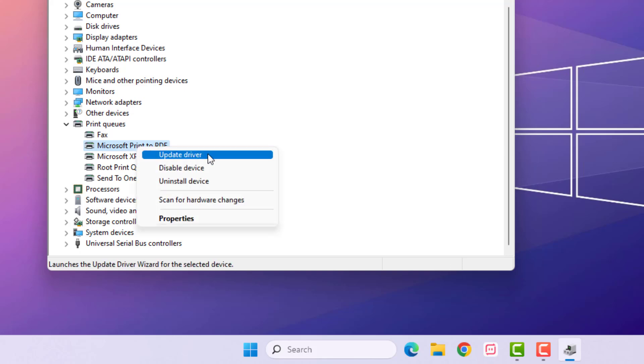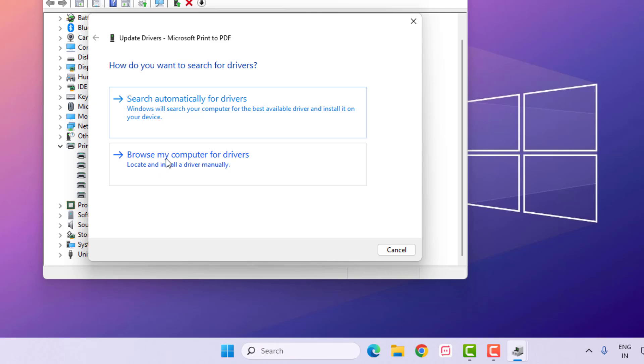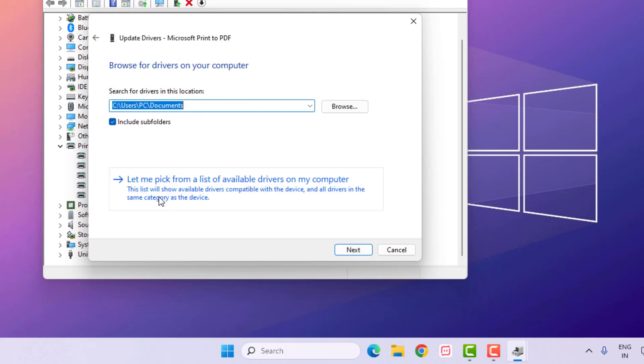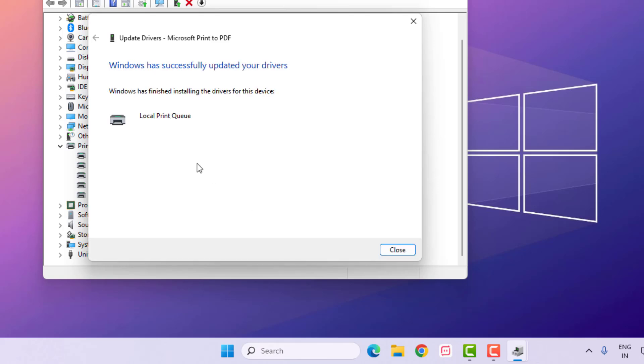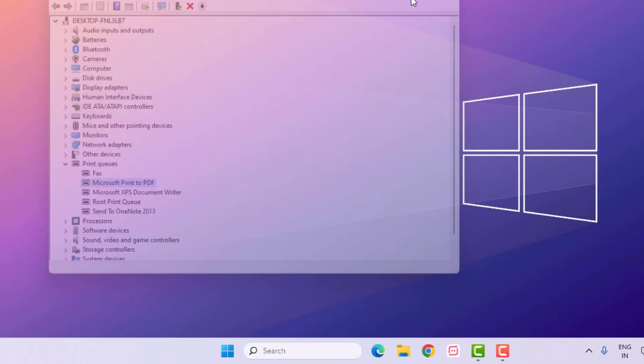Select Let Me Pick from a List, select the printer, and click Next. Installing drivers. Close the settings and close all settings.